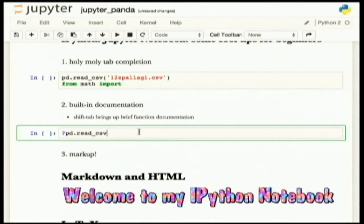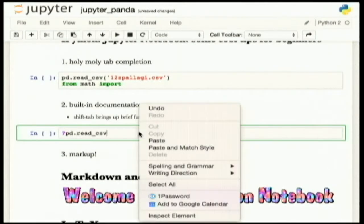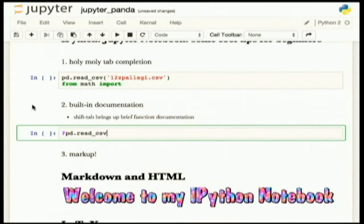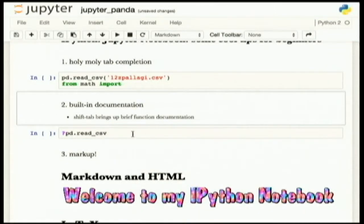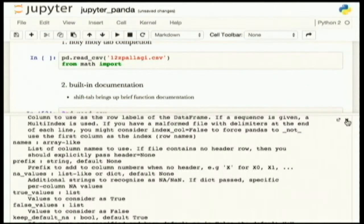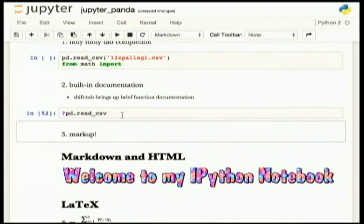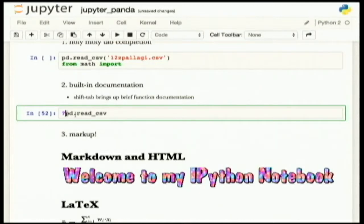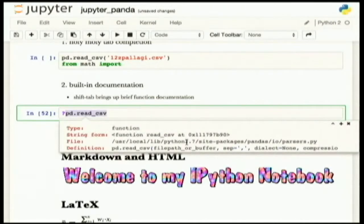Feel free to stop me at any point during the talk, especially if you're trying to follow along and something isn't working, because this is a newer version of Jupyter. Built-in documentation — see something really comprehensive here. This has saved me an enormous amount of time because normally I have to move to something else. As I just read in Jake VanderPlas' new book, which is a data science handbook for Python and it's excellent, it tremendously saves on the workflow to have documentation built in like this, or for something more brief, just shift-tab.